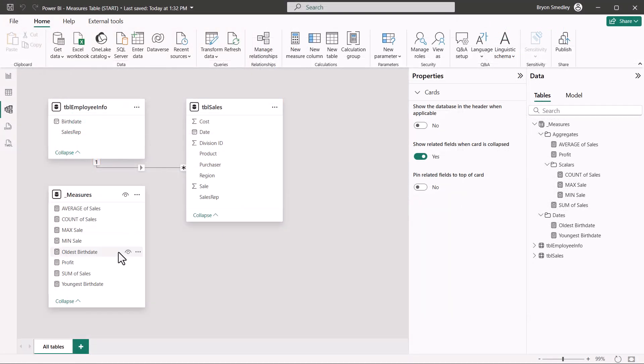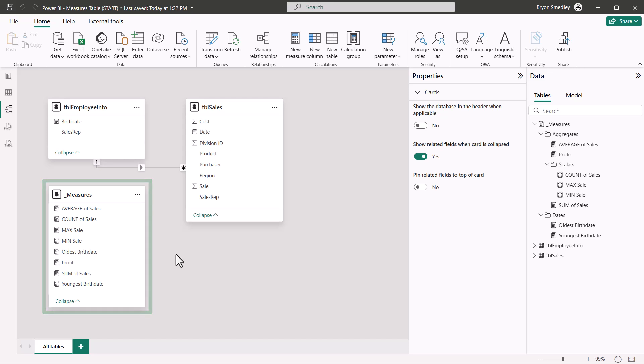Now keep in mind, the Measures table is basically a data island. It's not to be connected using relationships with any of the other tables. So don't panic if you open up someone's data model and you see this data island out here. It's likely it's just a Measures table.